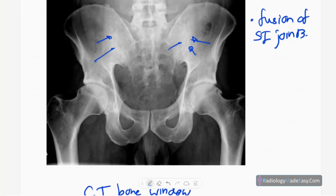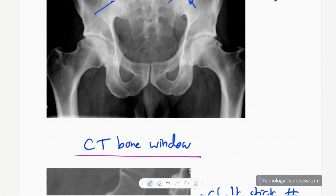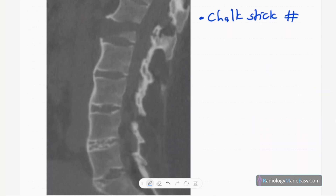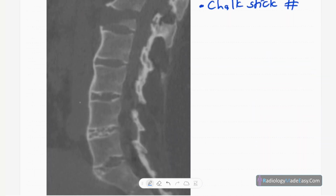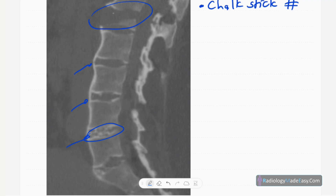Another example of ankylosing spondylitis on CT bone window shows syndesmophyte formation and ossification of the anterior longitudinal ligament. You can also see ossification of the intervertebral disc and a fracture of the vertebral body — called a chalk stick fracture.